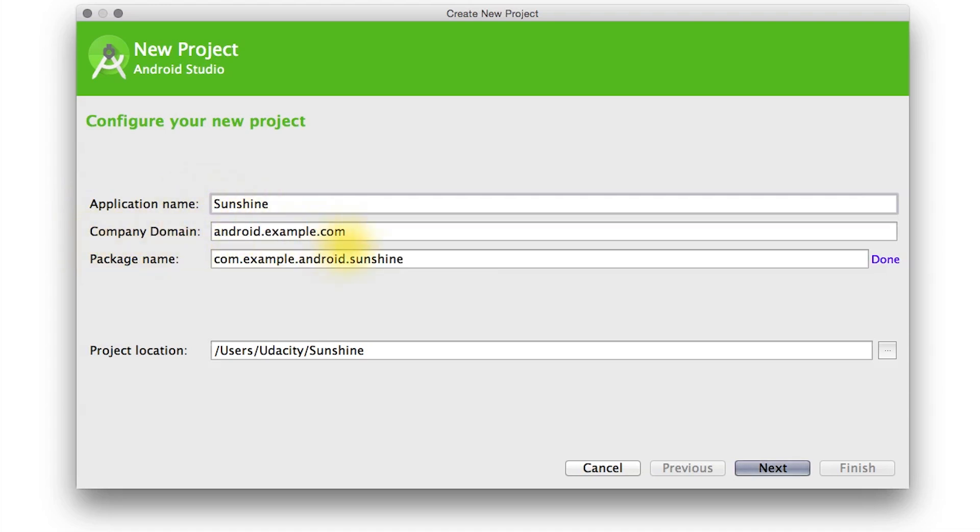The package name should be globally unique across all packages installed on Android. To avoid conflicts, use a reverse of the name of the internet domain that you own. This follows the Java package name conventions. We're using the com.example namespace for our Sunshine app because it's a sample, but you cannot publish an app on Google Play with that namespace.